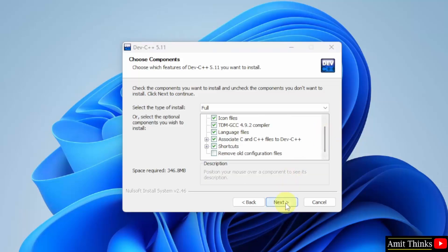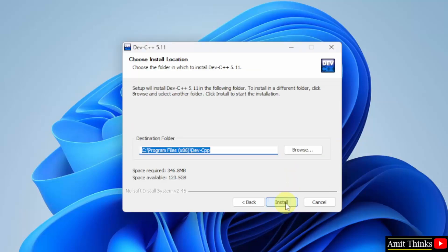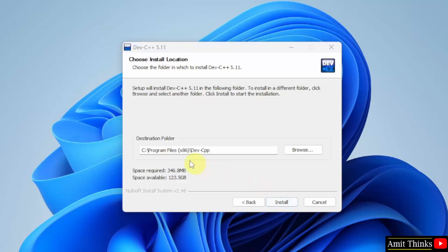Let us click Next. Installation location. Dev C++ will get installed in the following location. It will only take 346 MB. Fine. Click Install.